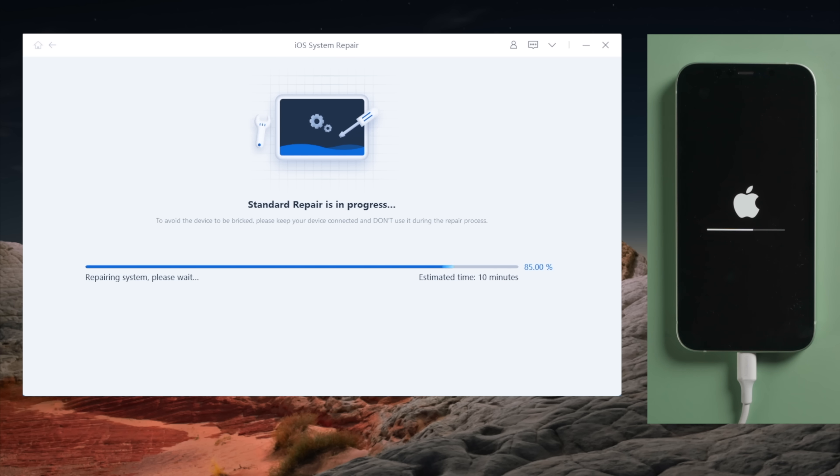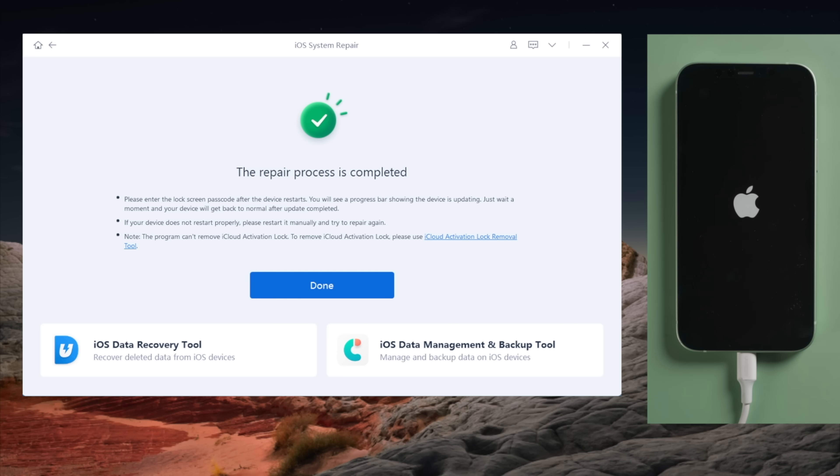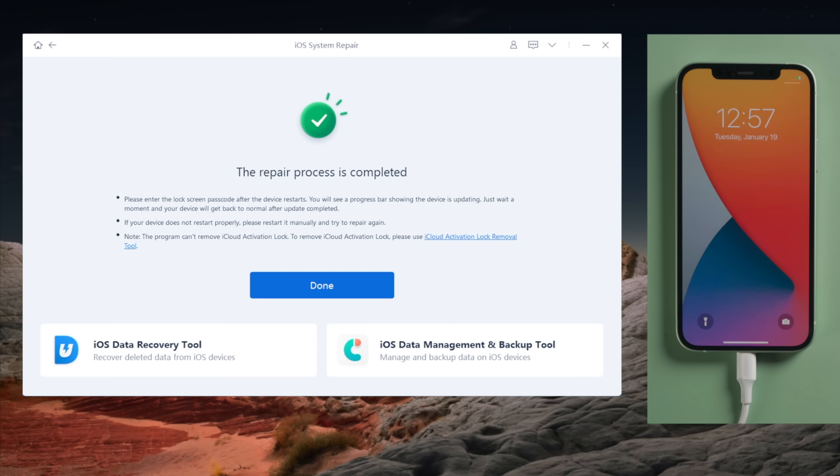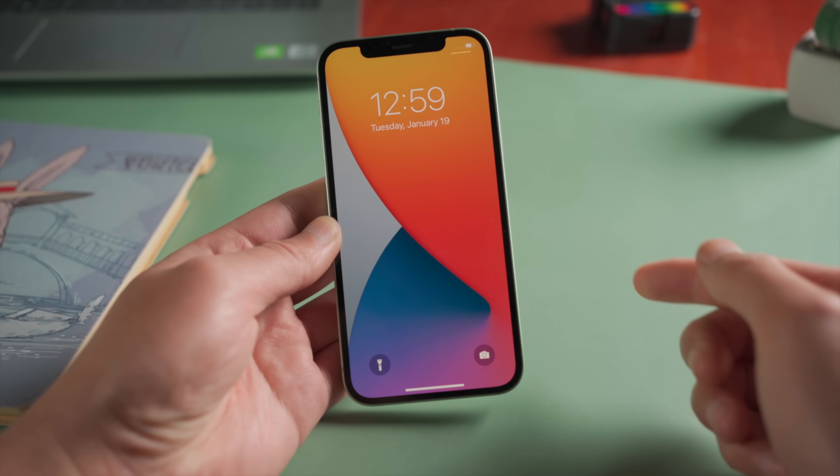In my case I finally got the boot loop issue fixed with this one, but in some cases, you might need to run the standard repair a few more times to boost the chance, or consider going with the deep repair. There are always some upsides about a fresh start.